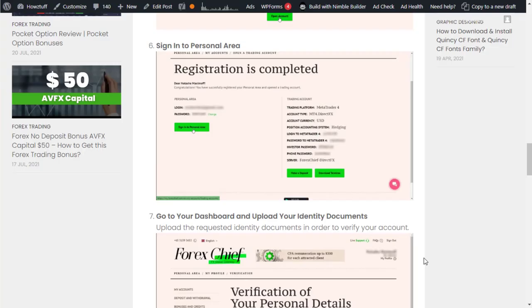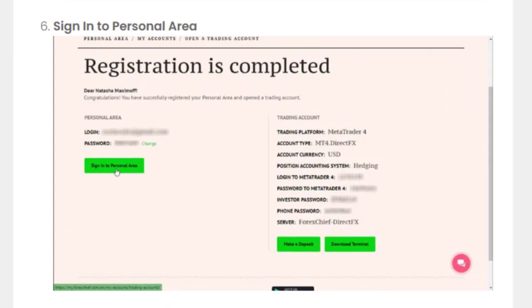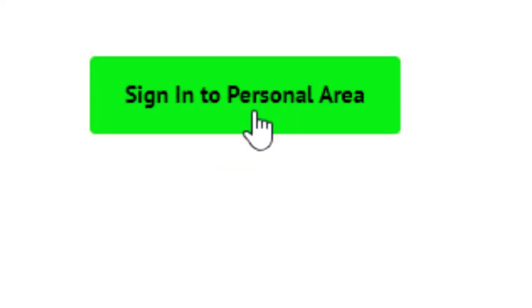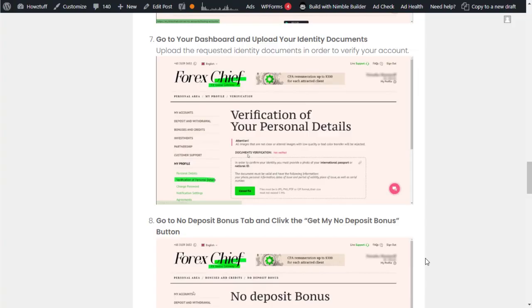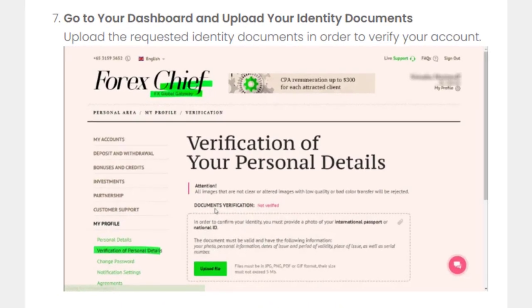Step five: Sign into personal area. Step six: Go to your dashboard and upload your identity documents.